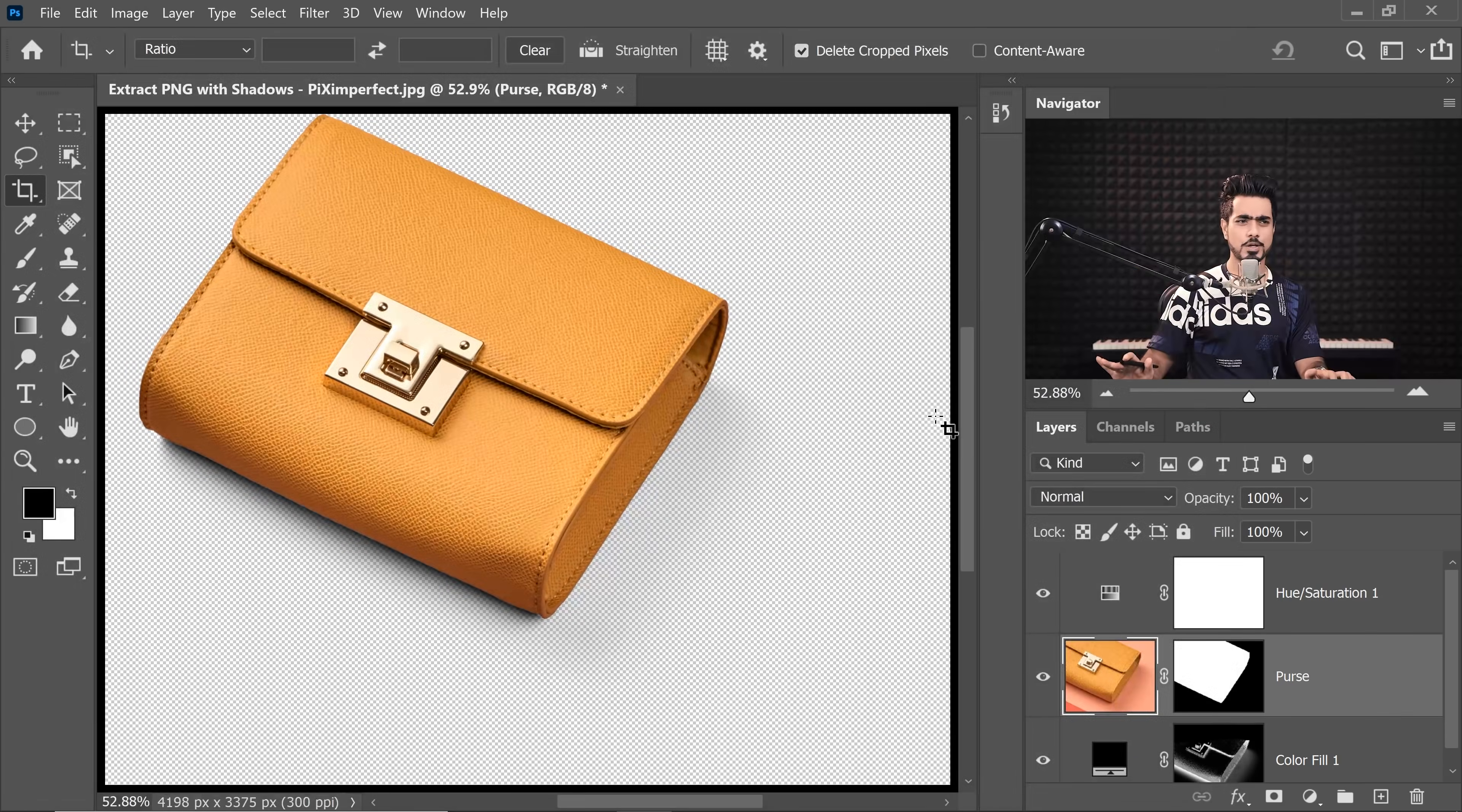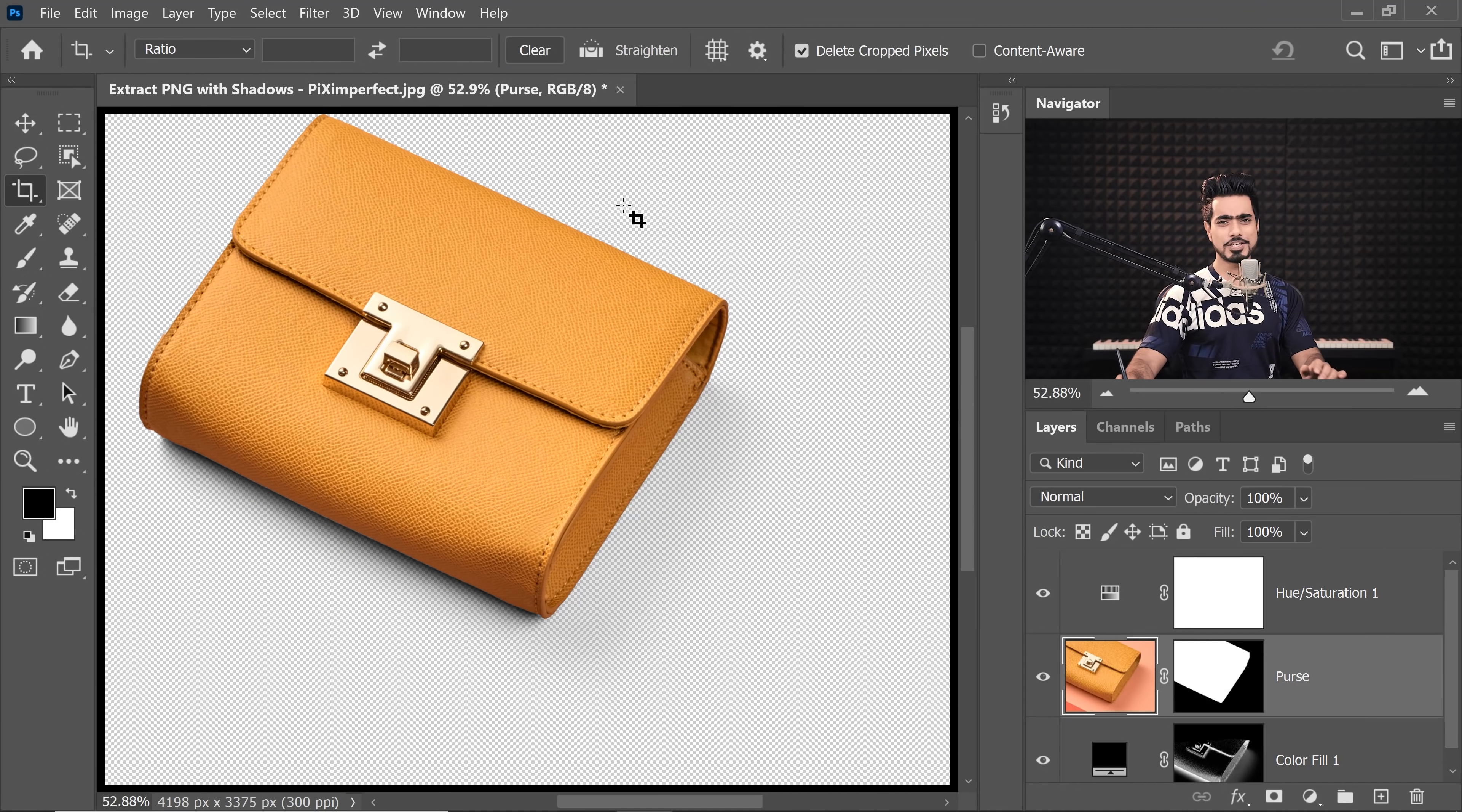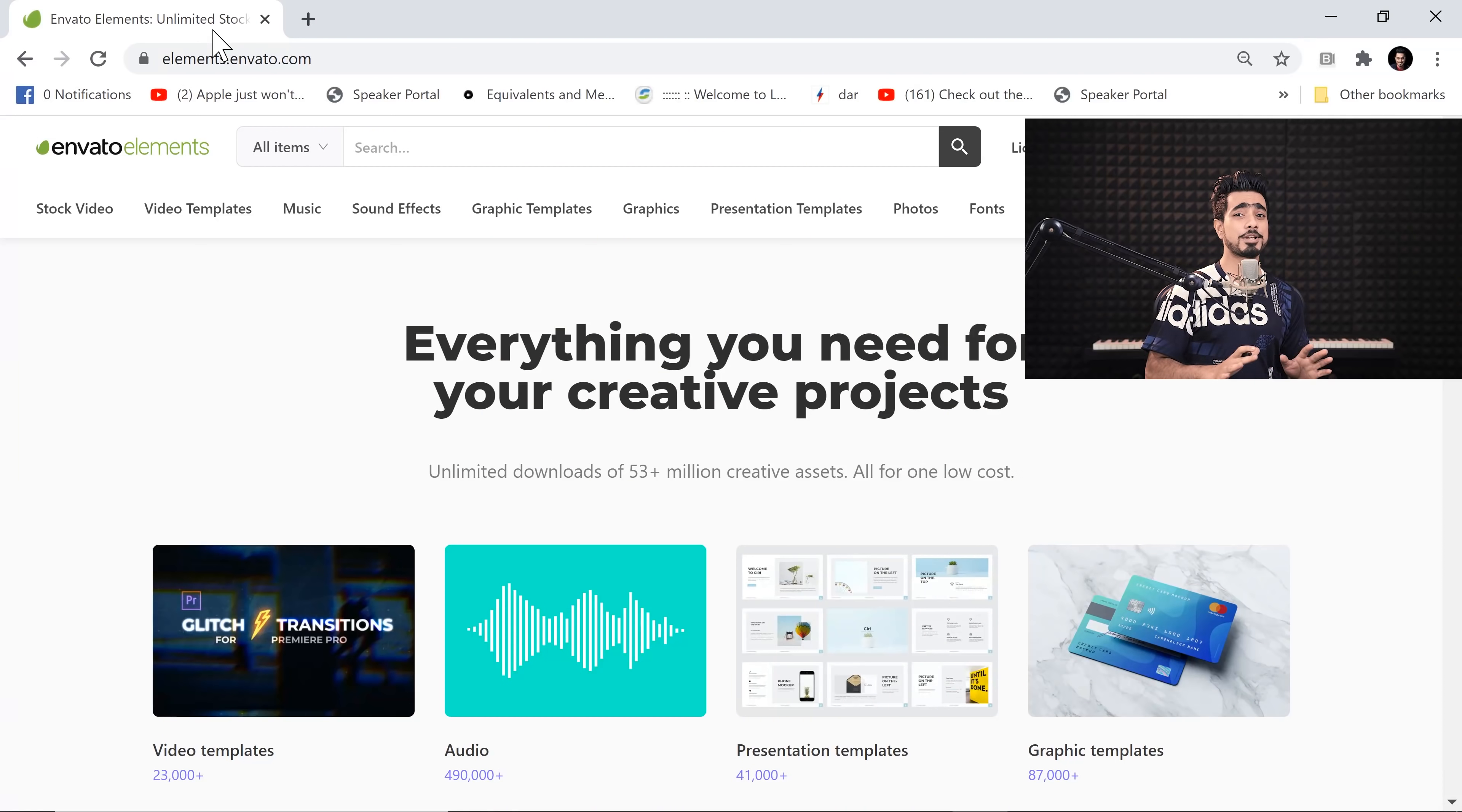Now whatever background you're working with, you can just easily import that. So I was thinking maybe let's use some luxurious marble textures.